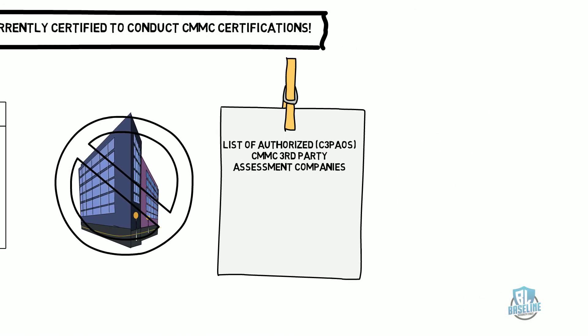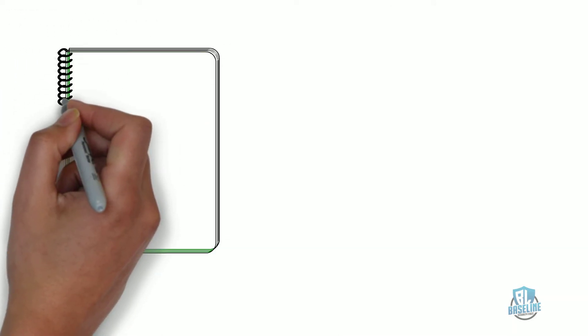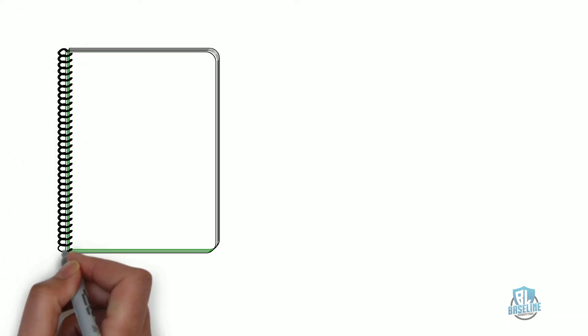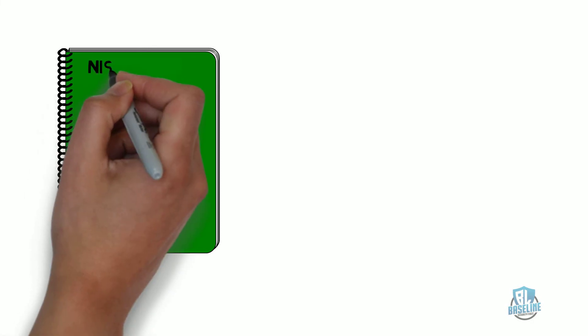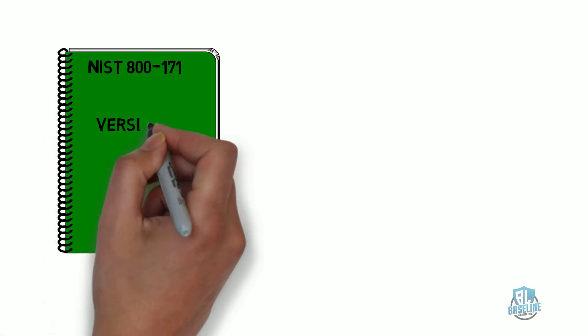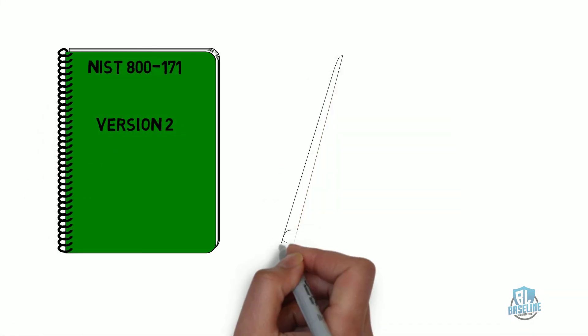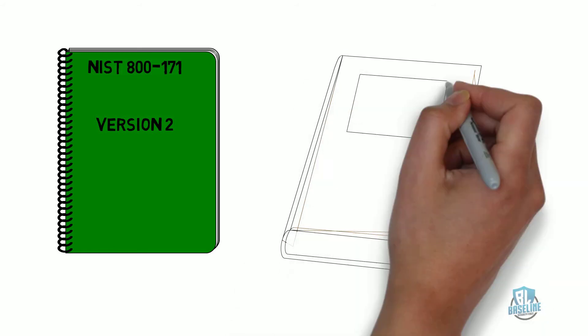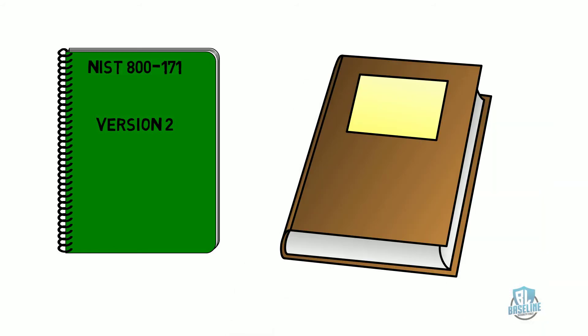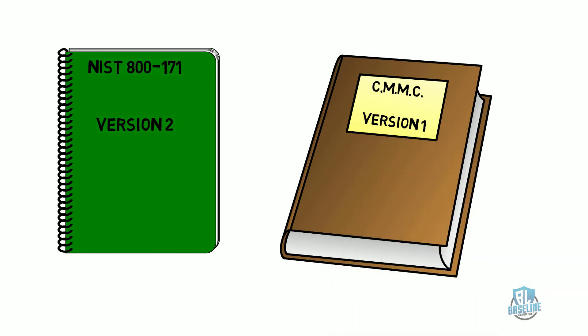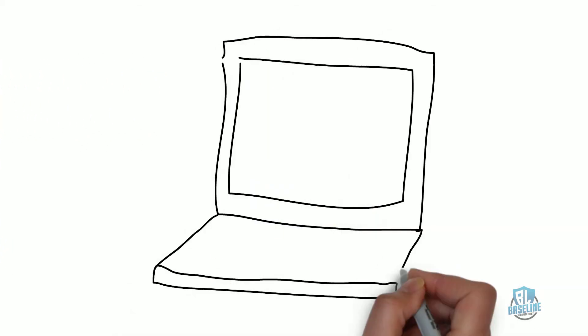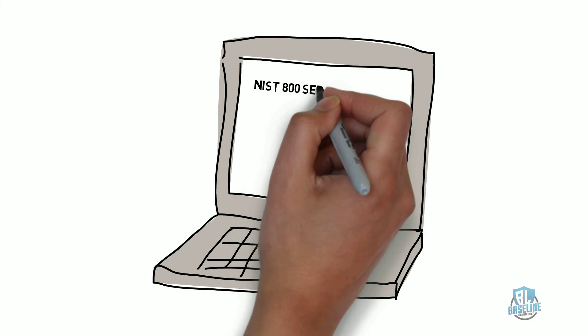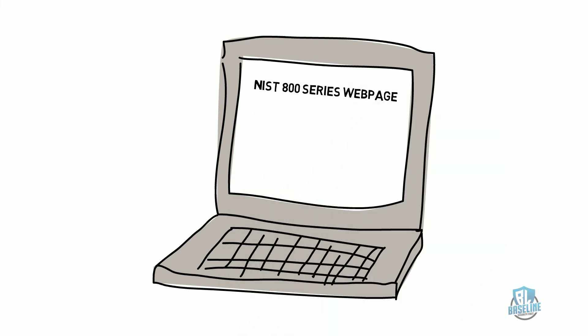There are five levels of CMMC. Please see my other video for the details of the CMMC that describes the different levels. There are two important documents companies should familiarize themselves with and they are the new NIST SP-800-171 version 2 and the new CMMC version 1. Visit the NIST 800 series webpage for all new versions of NIST documents. Please visit the CMMC webpage for the current CMMC official documents.